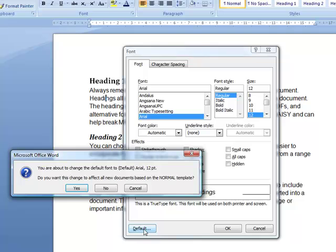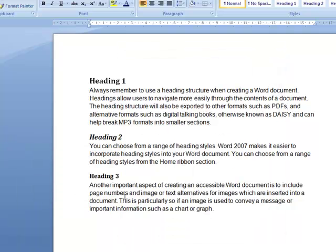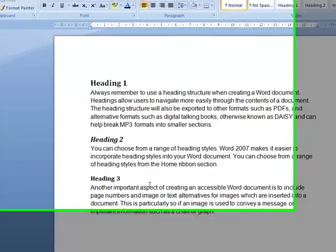Then when you do that, the dialog box comes saying that you want to make it the global or the default font all the time. You say yes.